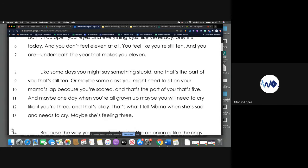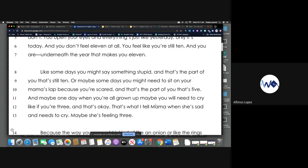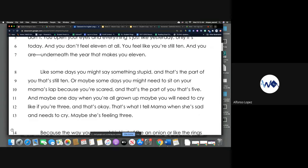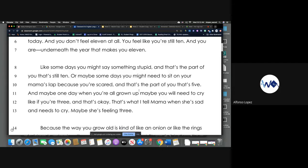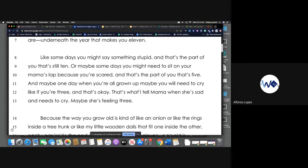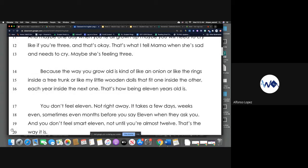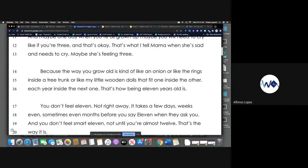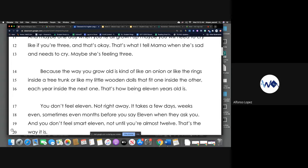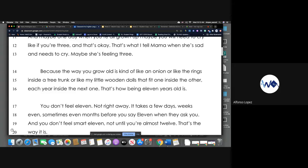And maybe one day when you're all grown up, maybe you will need to cry like if you're three, and that's okay. That's what I tell mama when she's sad and needs to cry. Maybe she's feeling three. Because the way you grow old is kind of like an onion or like the rings inside of a tree trunk or like my little wooden dolls that fit one inside the other, each year inside the next one.